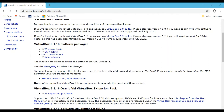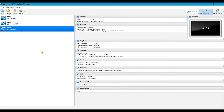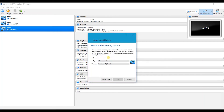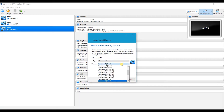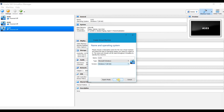Let me open the VirtualBox application. This is the VirtualBox application from Oracle. Go here and click New. Give the machine name — I am giving 'A104' — and select the type of OS. I am going with Microsoft Windows and selecting the version: 32-bit or 64-bit, Windows 7, 8, 8.1, and so on. Here I am going with Windows 7 64-bit. Click Next.